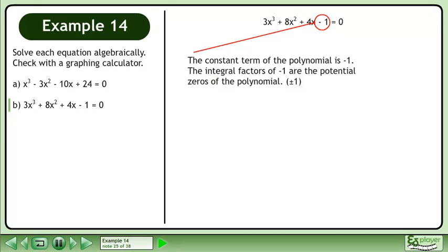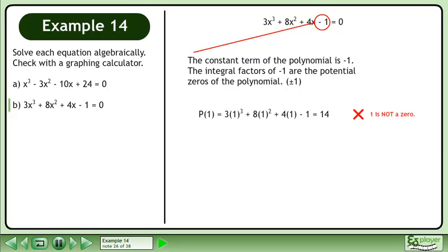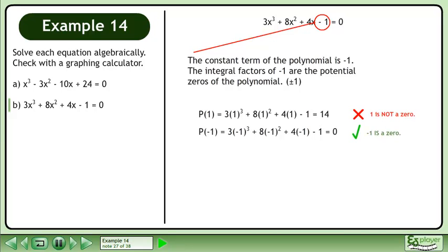The constant term of the polynomial is negative 1. The integral factors of negative 1 are the potential zeros of the polynomial. p at 1 equals 14, so 1 is not a zero. p at negative 1 equals 0, so negative 1 is a zero.